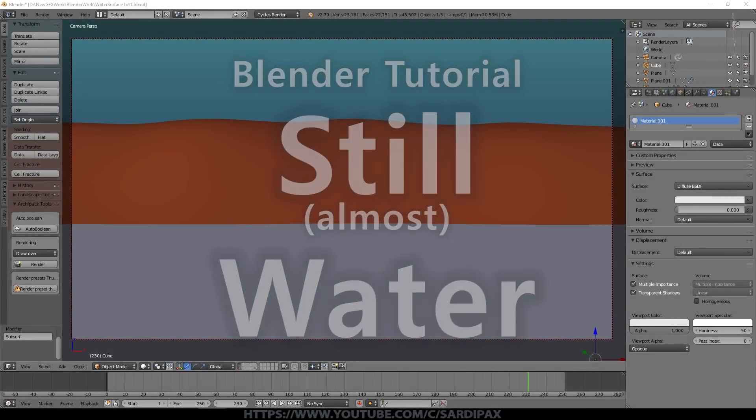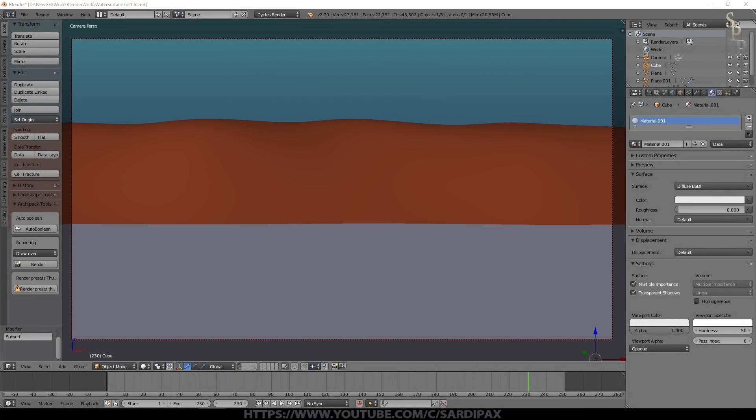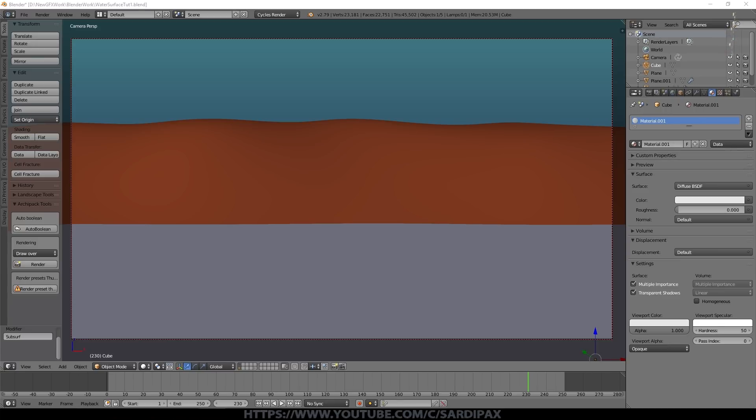Hi there. In this tutorial I'm going to demonstrate how to create a simple water surface. I'm going to show a couple of techniques to add ripples to the surface and then finally how you can have an object sitting in the water cause circular ripples all around it.